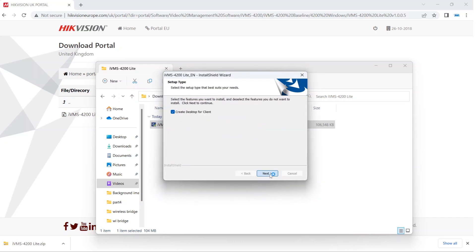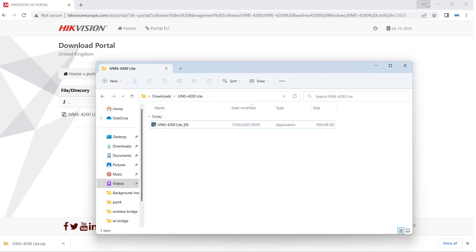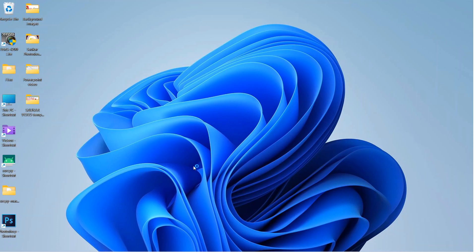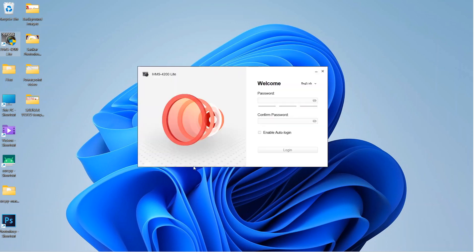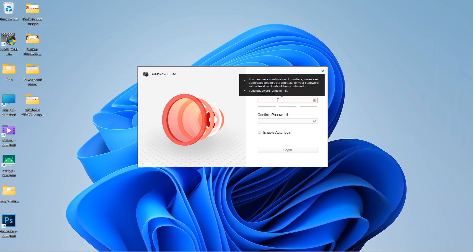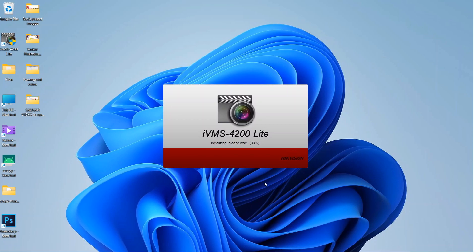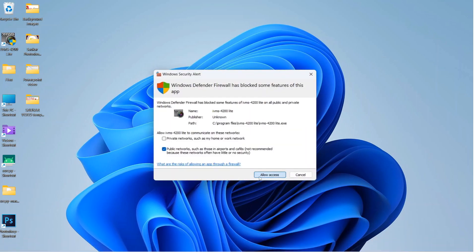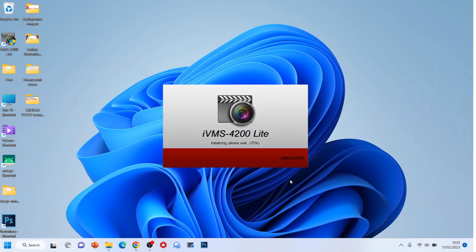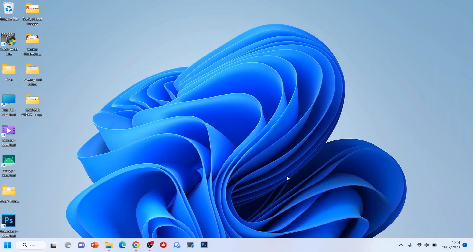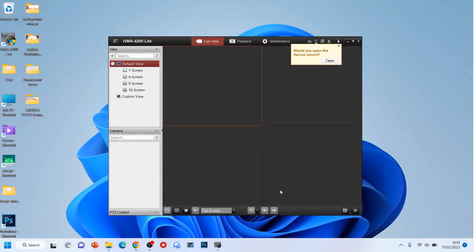Next, and finish. It created a shortcut on the desktop — here it is, iVMS Lite. Open it up. It will ask you to create an account. This is just a local account on your PC — it's not a web account where you have to verify email addresses or anything like that. Just put in a password and it will auto log in. You'll need to allow access on your firewall if you want to view remotely, so click Allow. You can also use this to view locally if you have a local device.